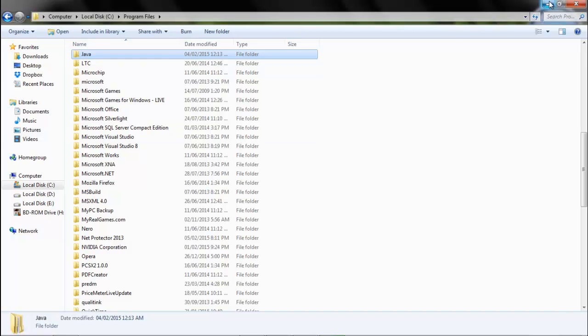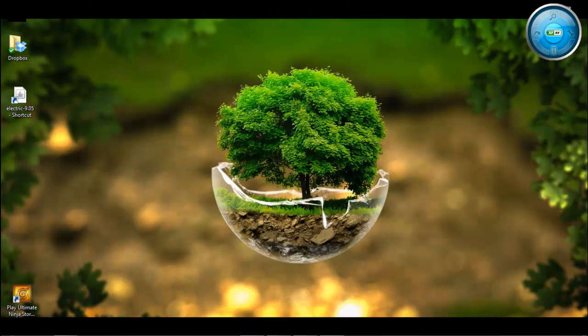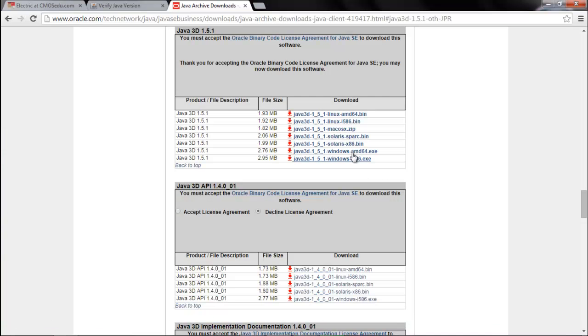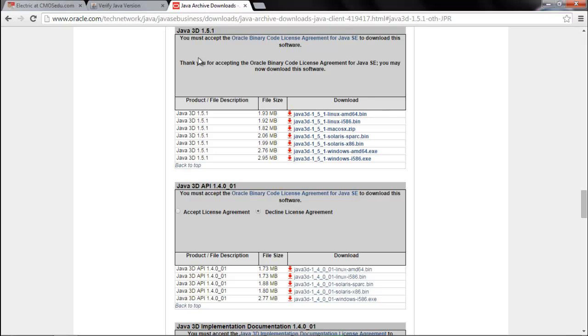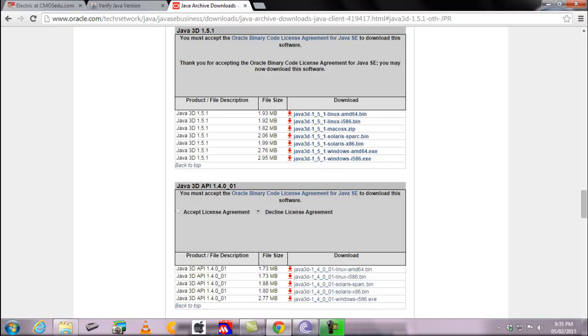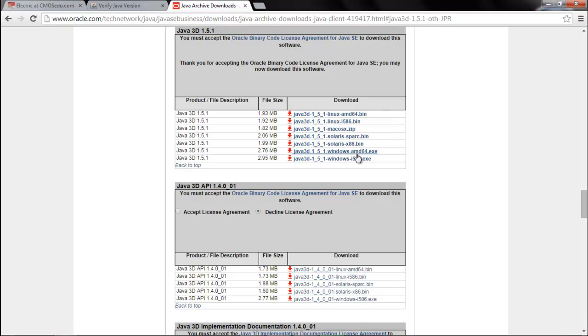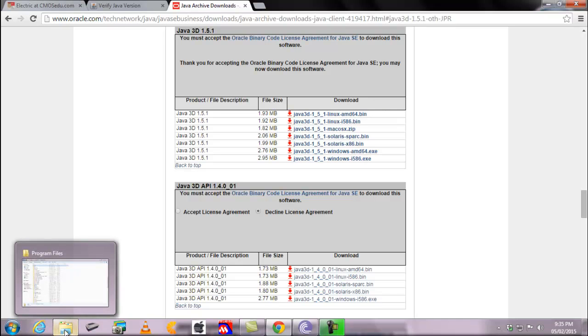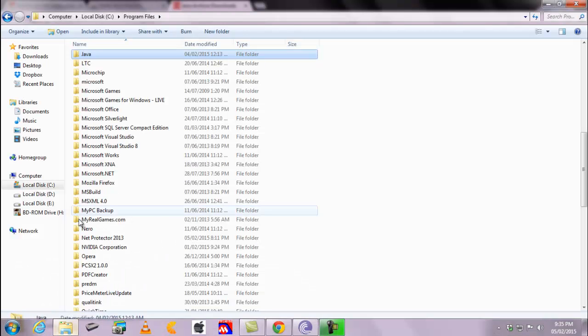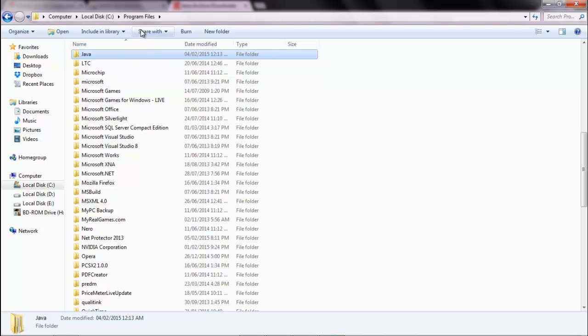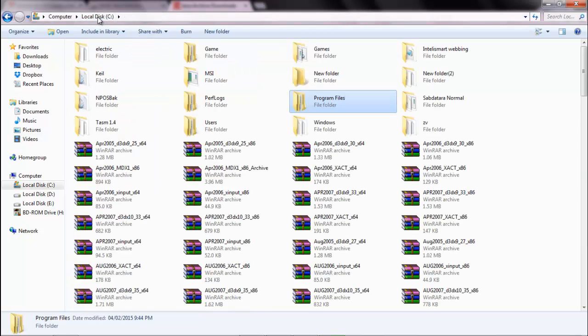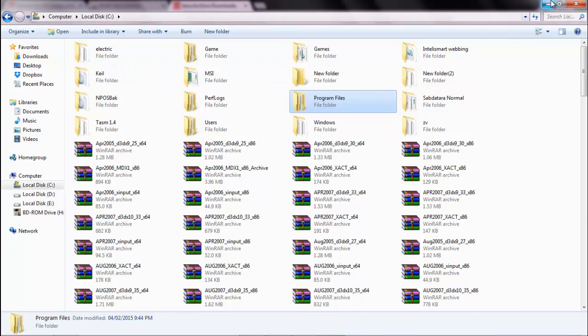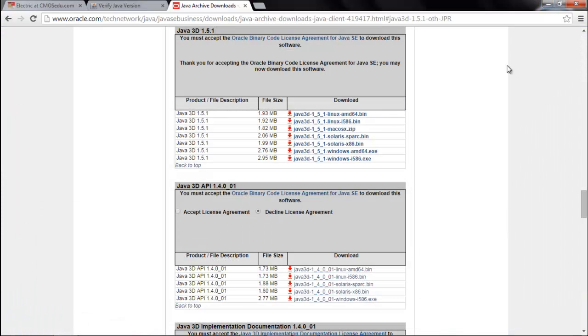Once you are sure with it, download Java 3D API. Now since I have already downloaded it, I won't download it again. Next what you got to do is, you need to go to your C drive, create a new folder named Electric. Now I have already created one here. After you create a new folder, you have to download Electric in this folder itself.